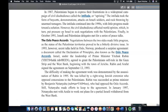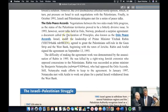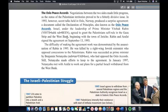Finally, in October 1991, Israeli and Palestinian delegates met for a series of peace talks. Negotiations made little progress as the status of Palestinian territories proved bitterly divisive. In 1993, however, secret talks held in Oslo, Norway produced a surprise agreement — a document called the Declaration of Principles, also known as the Oslo Peace Accords. Israel, under Prime Minister Yitzhak Rabin, agreed to grant Palestinians self-rule in the Gaza Strip and the West Bank, beginning with the town of Jericho. Rabin and Arafat signed the agreement on September 13, 1993.